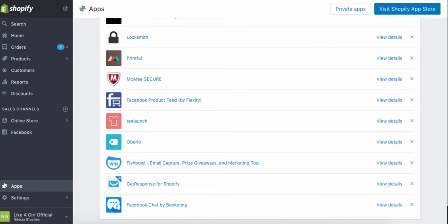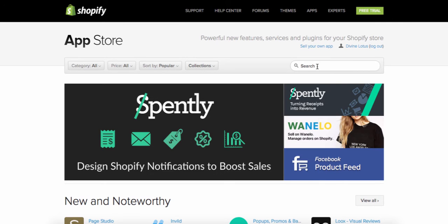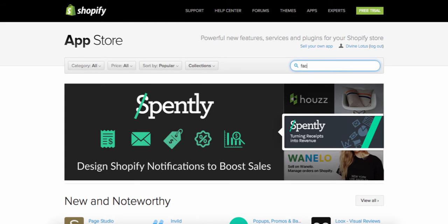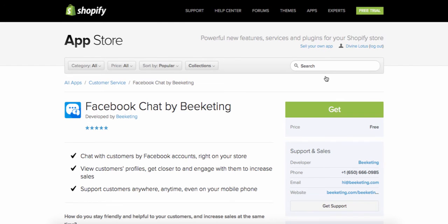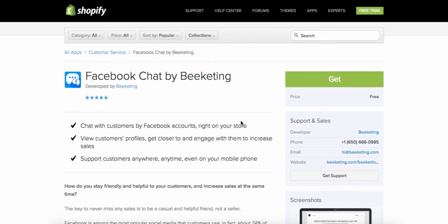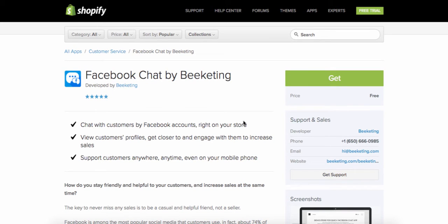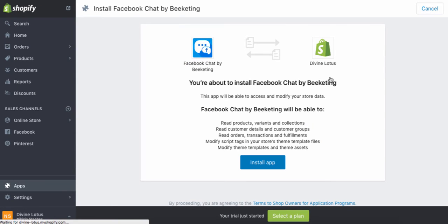Another app you need is the Facebook Messenger app, which looks like Facebook Chat. It basically puts a chat window on your store. If a person has a question, it connects to your Facebook fan page and they'll be able to talk to you directly. When someone types into the chat box, it automatically pops up on your phone or computer wherever you're on Facebook, so you can connect with your customers almost instantly.